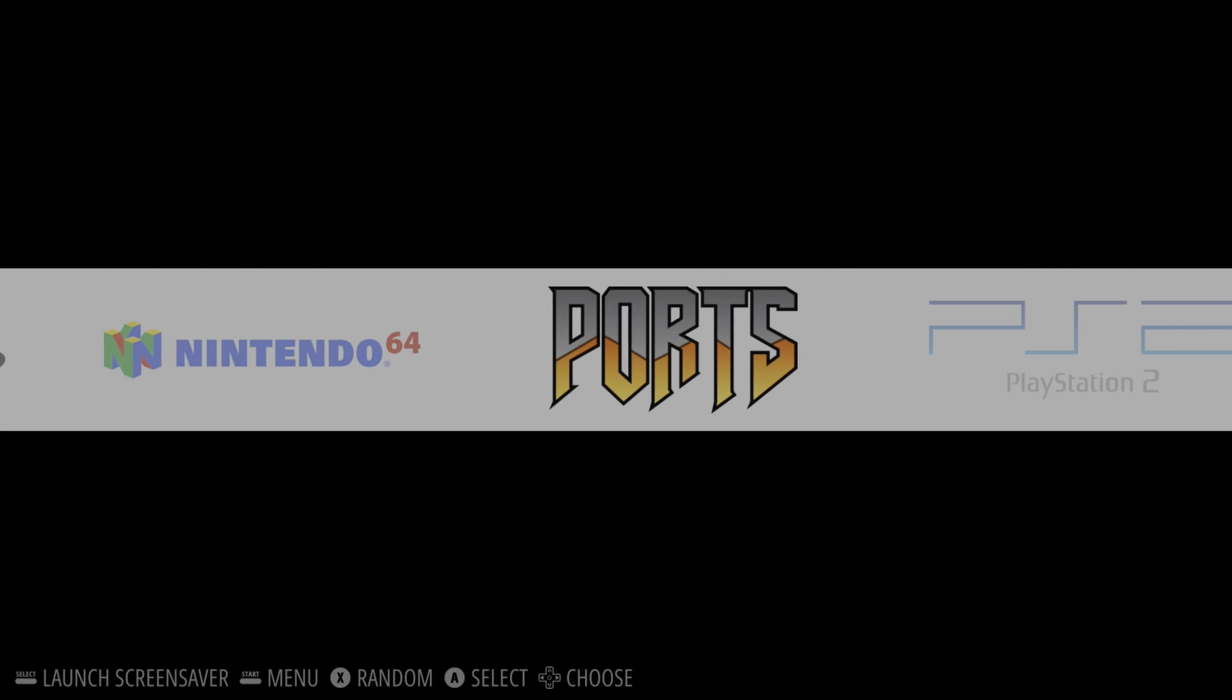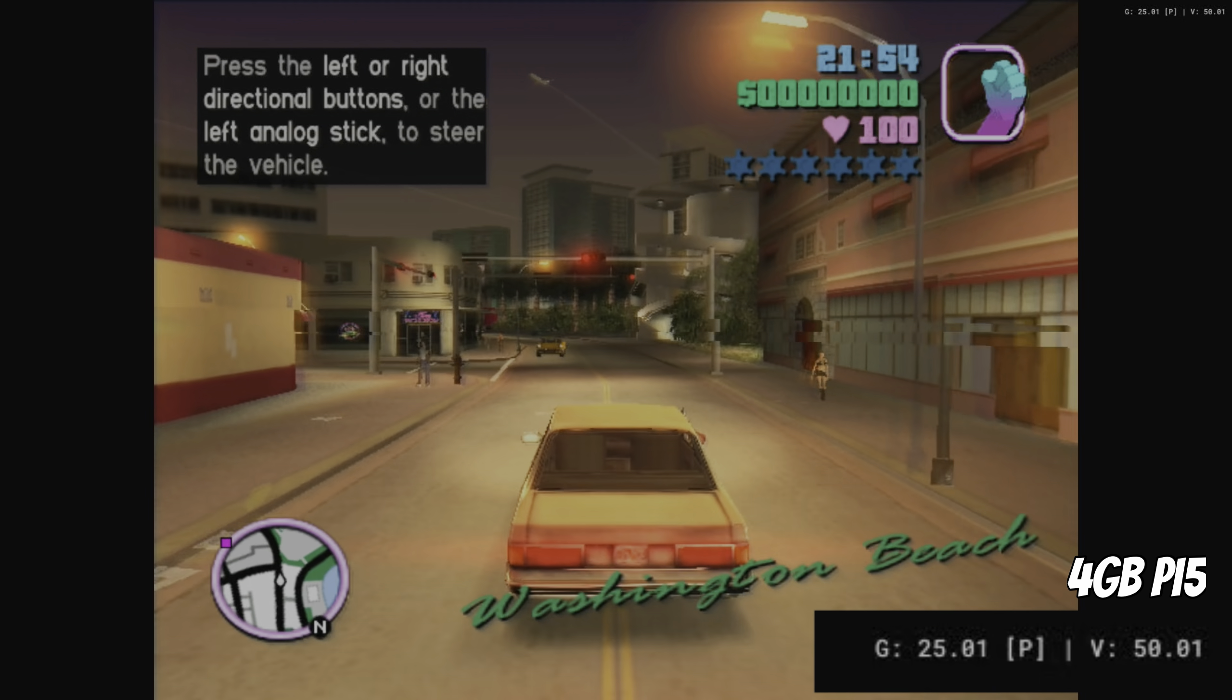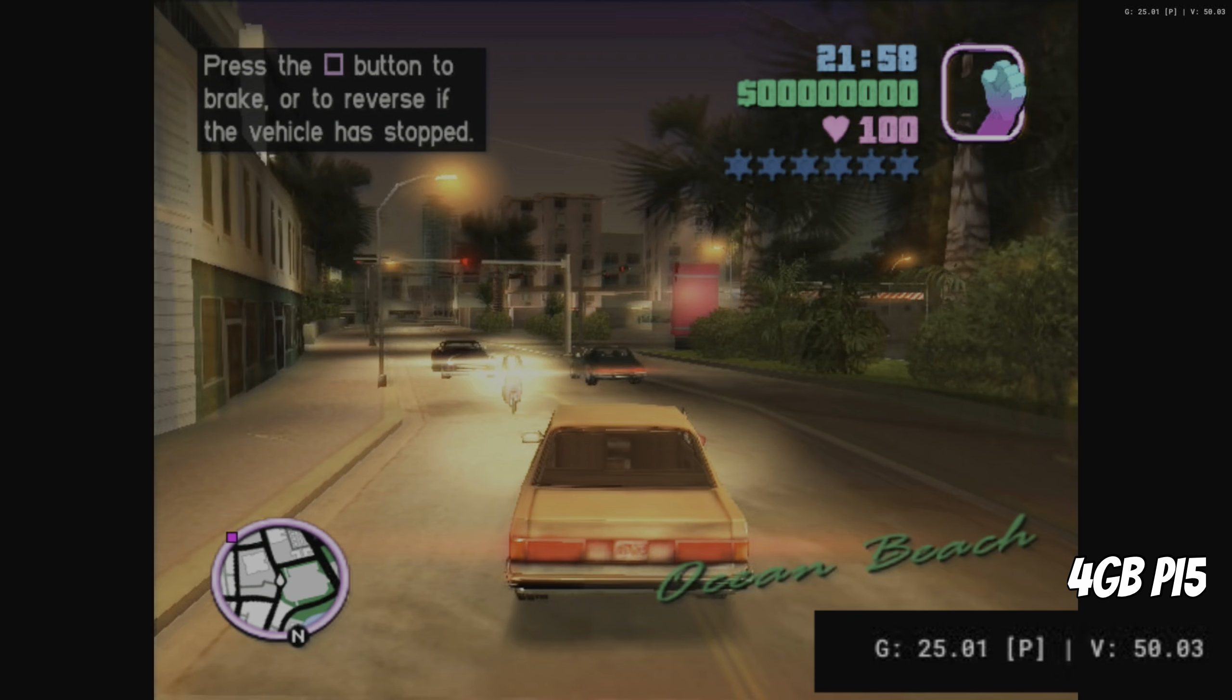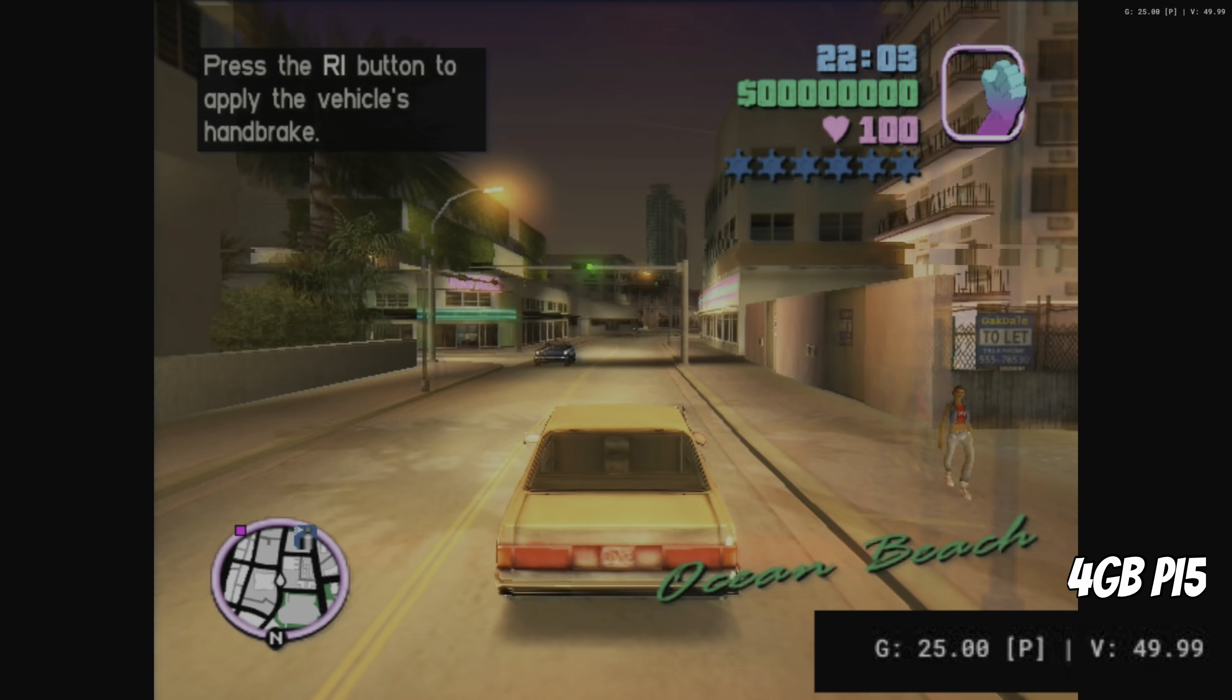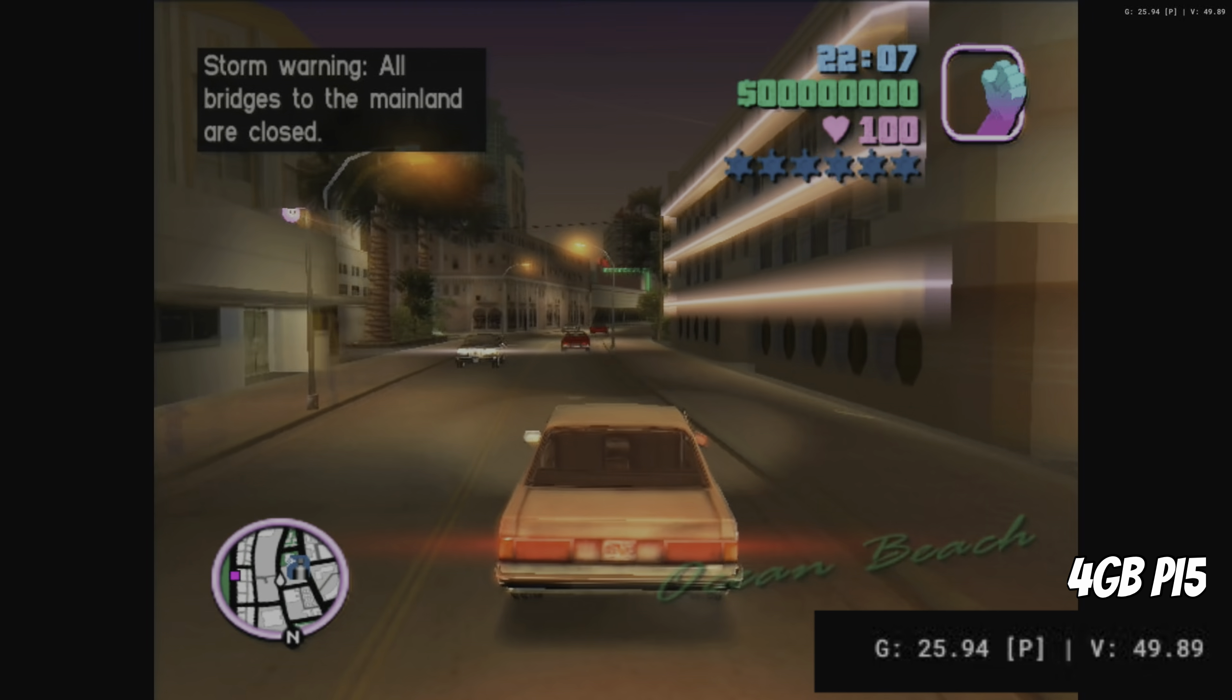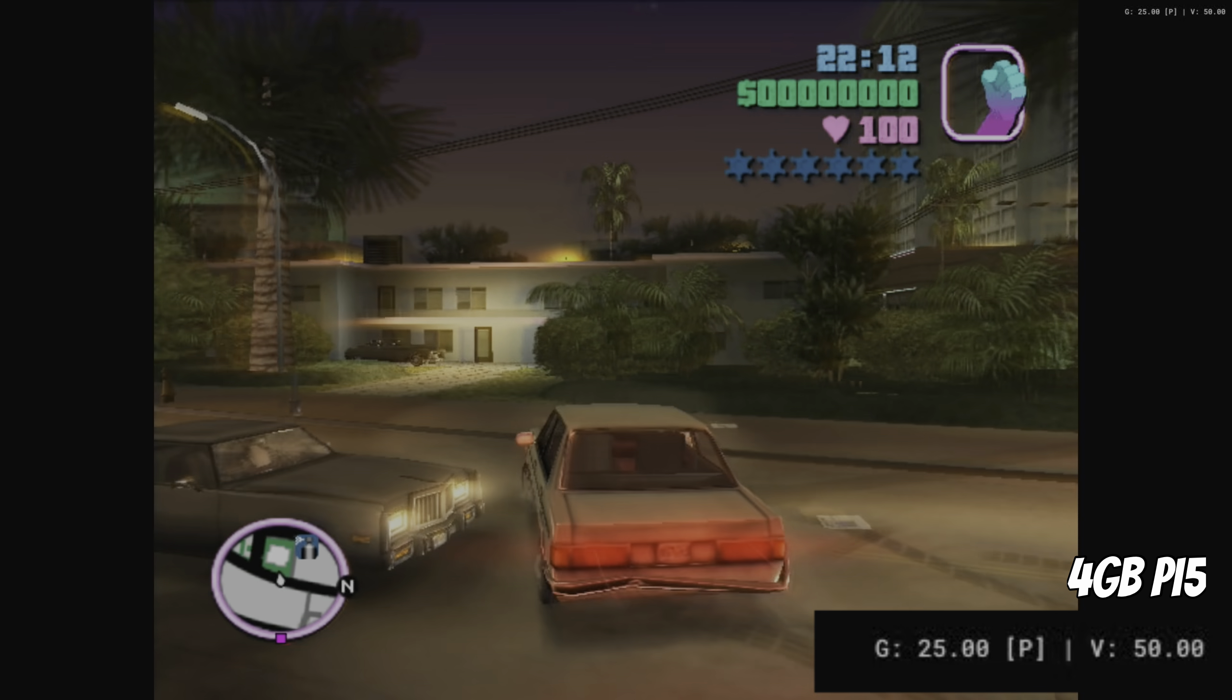So 4 gig Raspberry Pi 5. If I type in emulation station, that will boot it back up. Let's go straight in at PS2, probably the hardest one here, and we'll see what we get. Let's do a bit of Grand Theft Auto Vice City. Okay, so no problems with 25 FPS here.